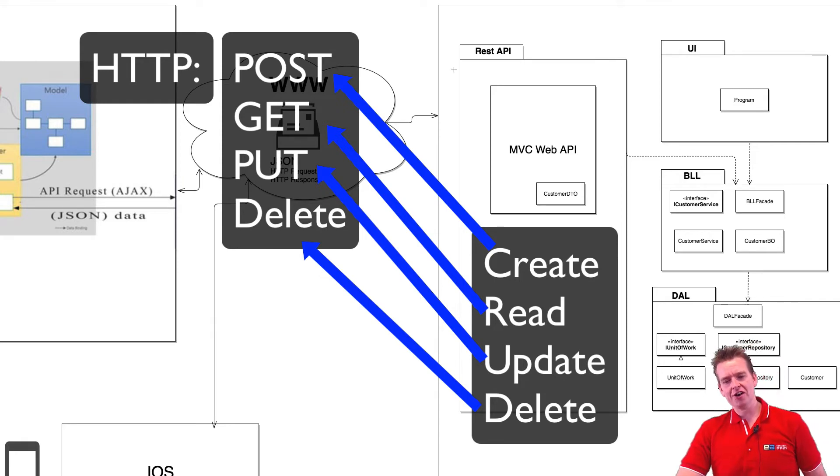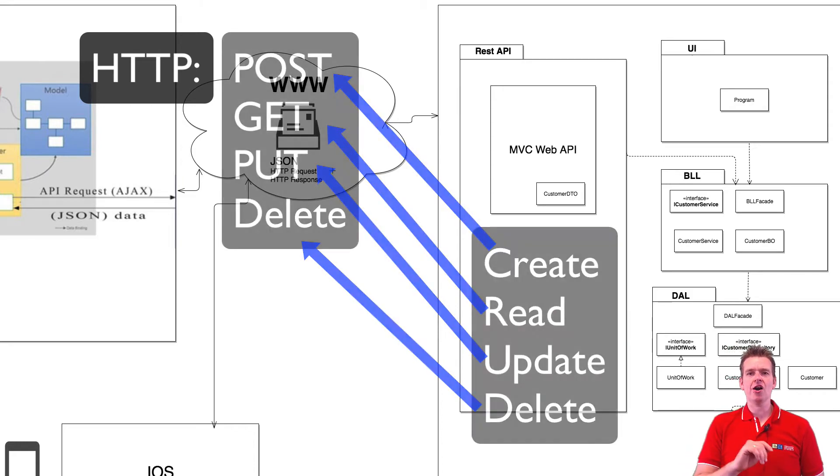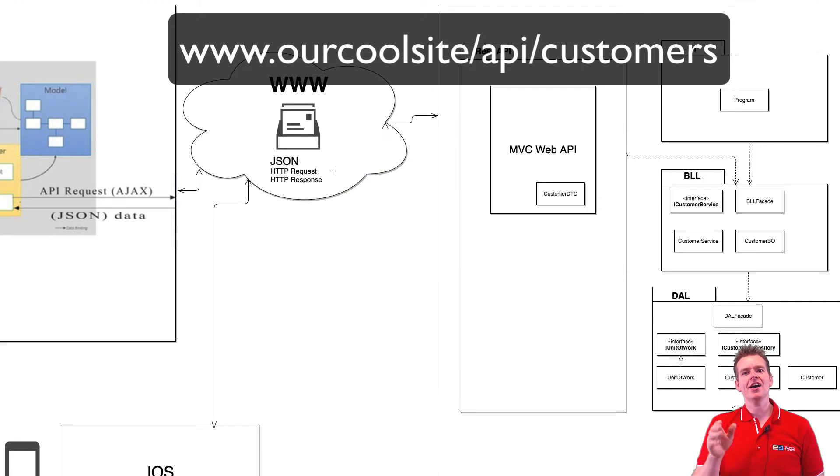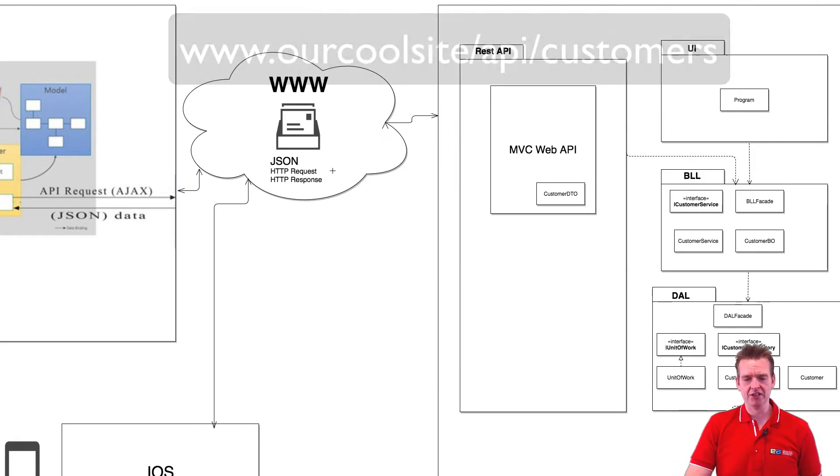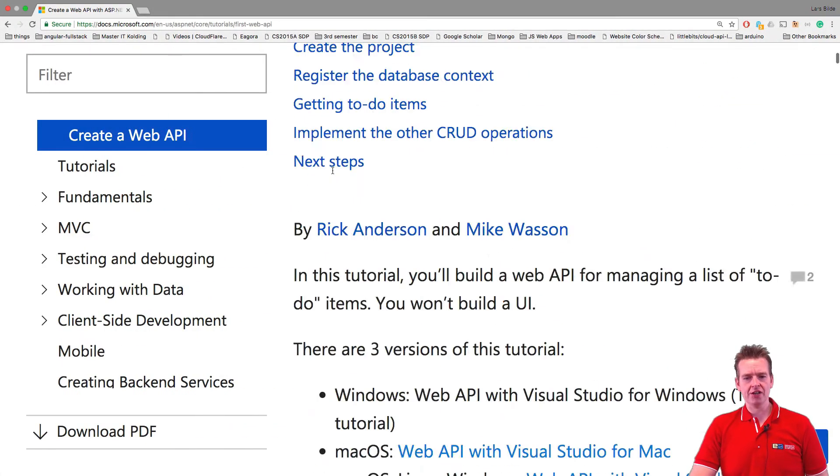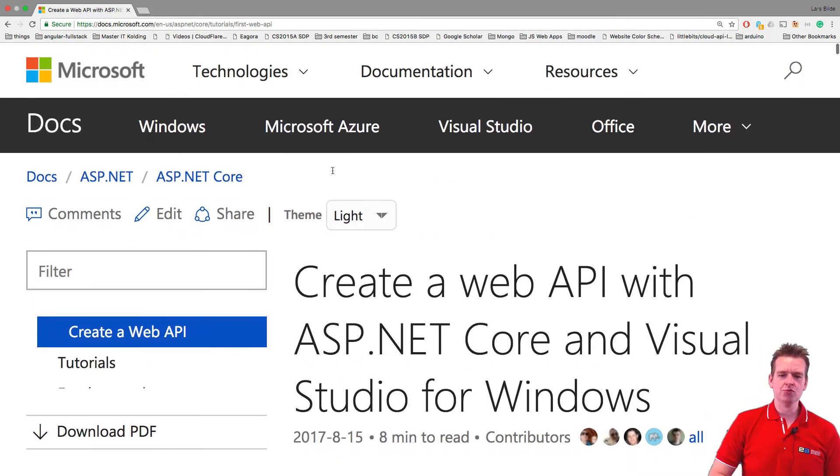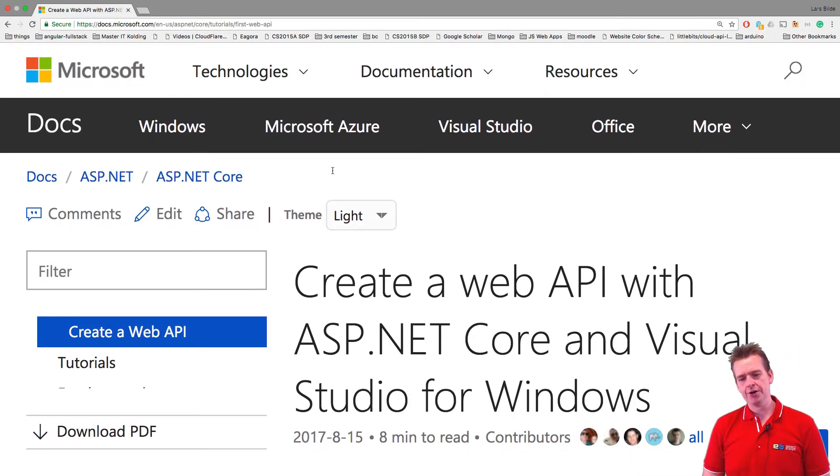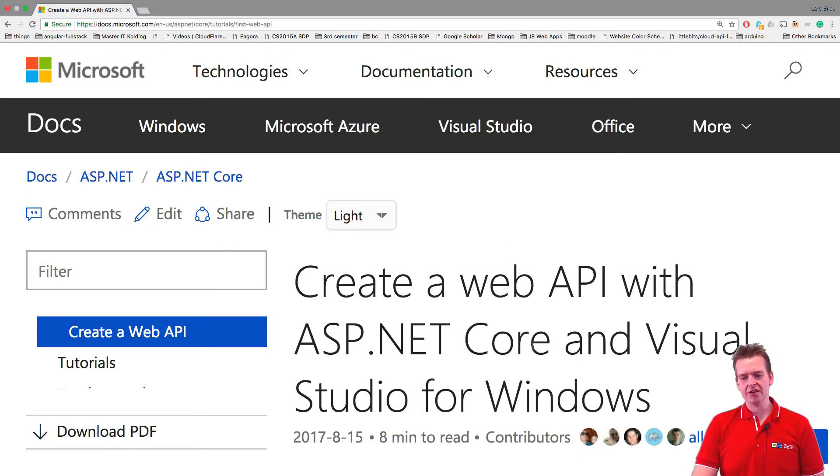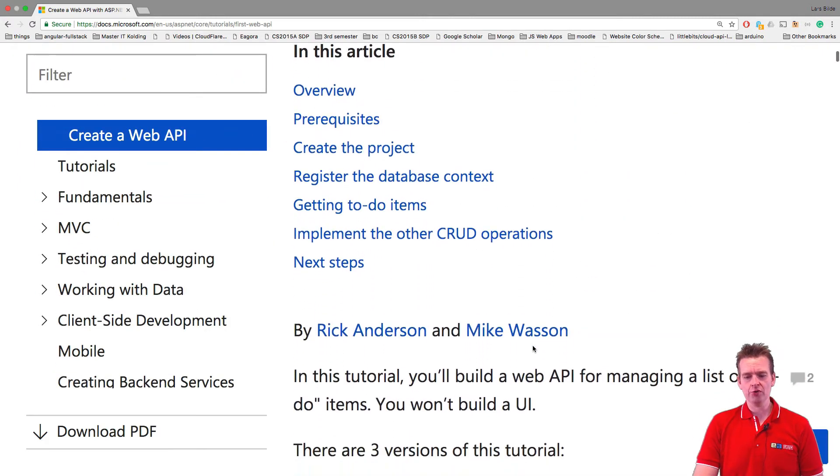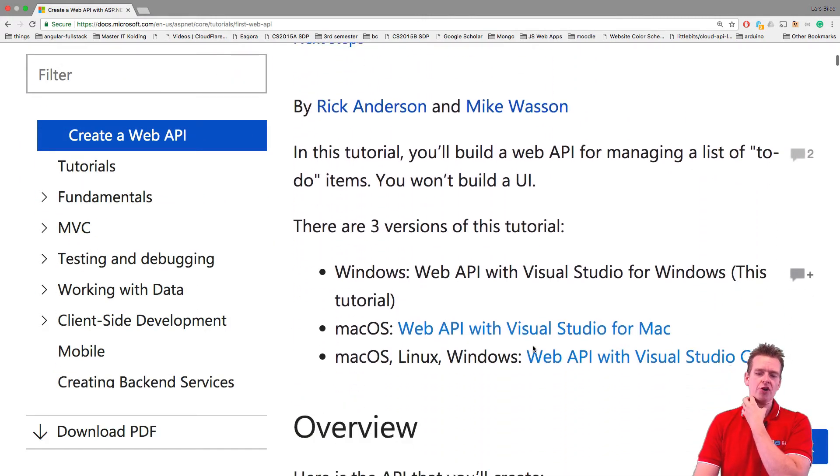So let's try and figure out how do we actually make these two and what is the goal, because we want to be able to write in a browser our cool website slash API slash customers to get all customers back or something like that. So I found a tutorial and I really think this is one of Microsoft's great tutorials. I put the link in the description, one for Windows and one for Mac, and it's about how to create a web API with ASP.NET Core in Visual Studio.